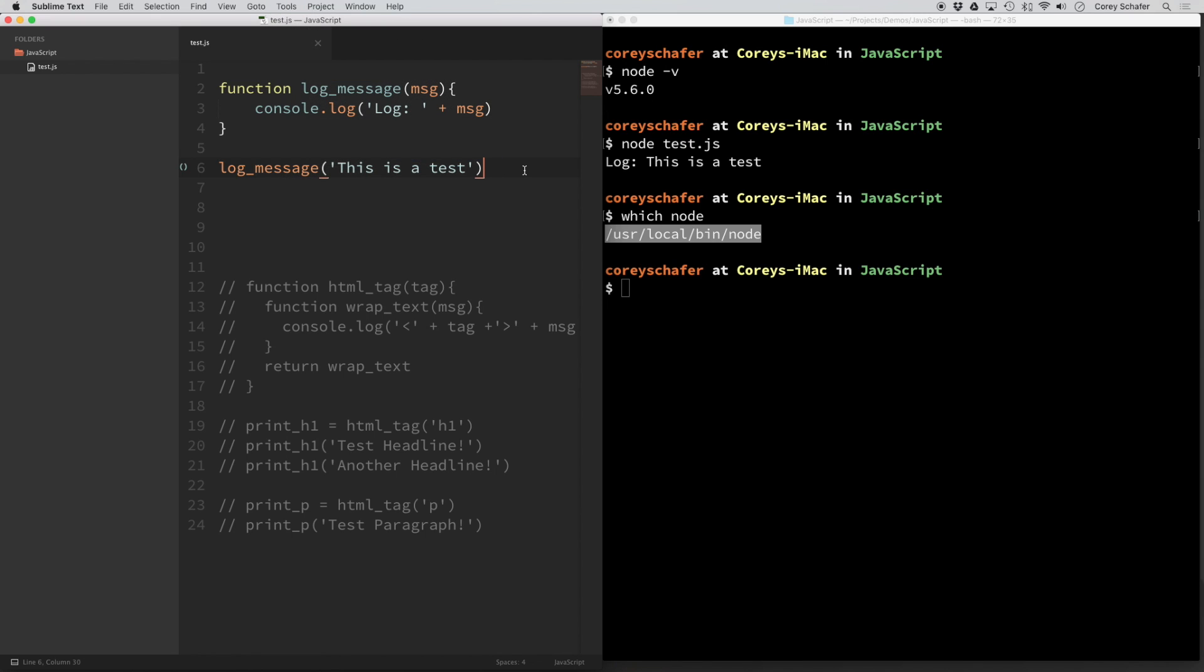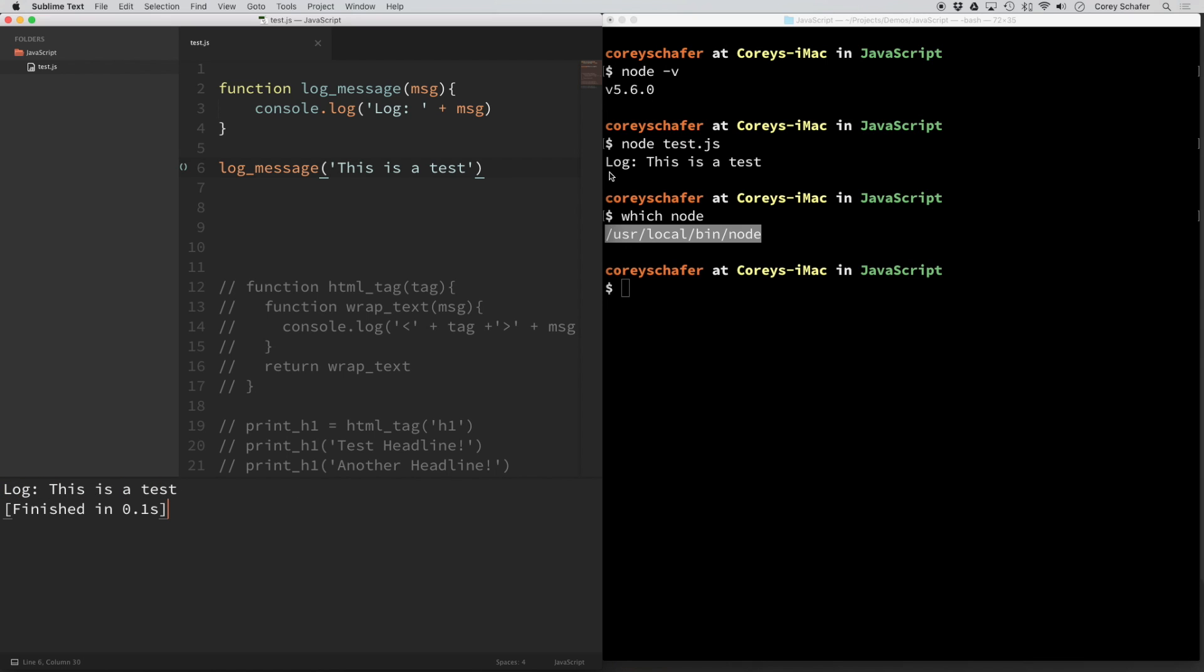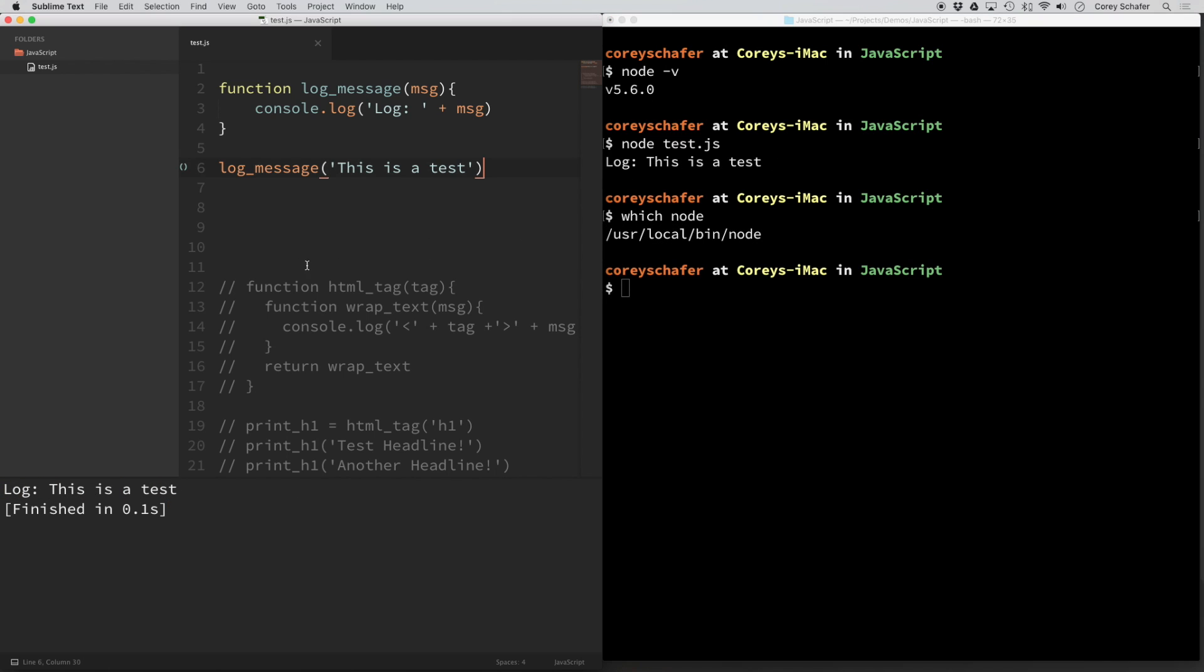And now I'm going to try to use that build system to run this test JavaScript file using command B. And you can see that that did work. We logged out our message here, just like it worked over here within the terminal.